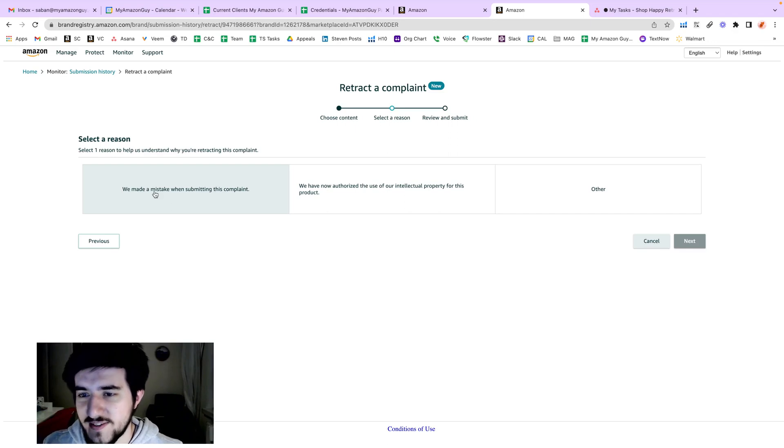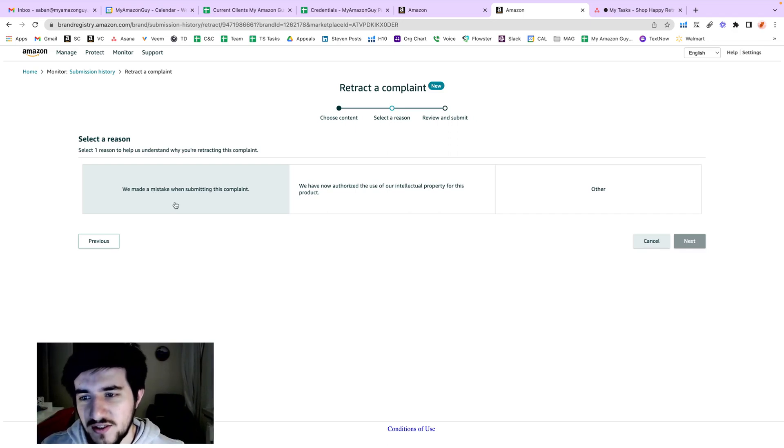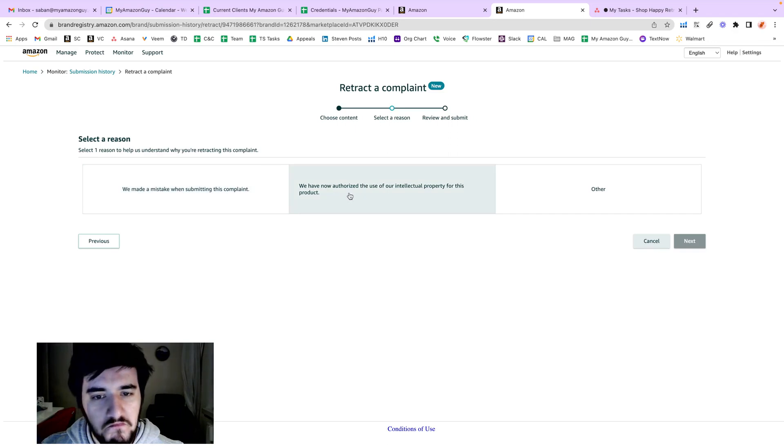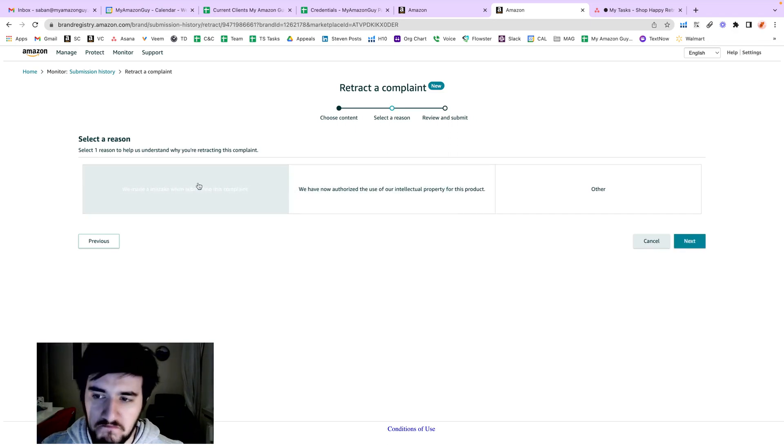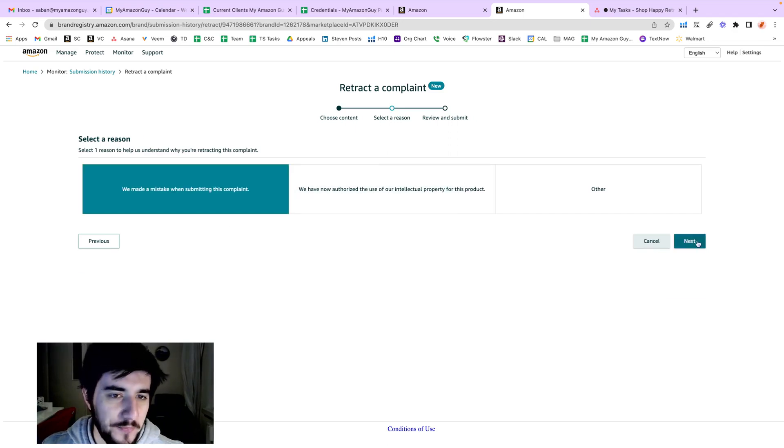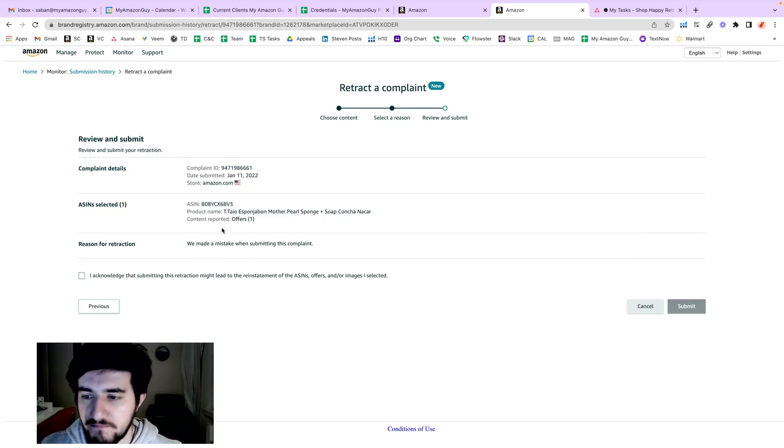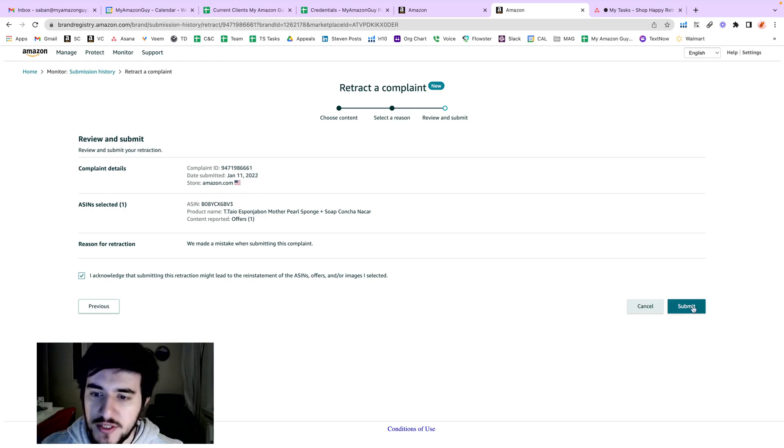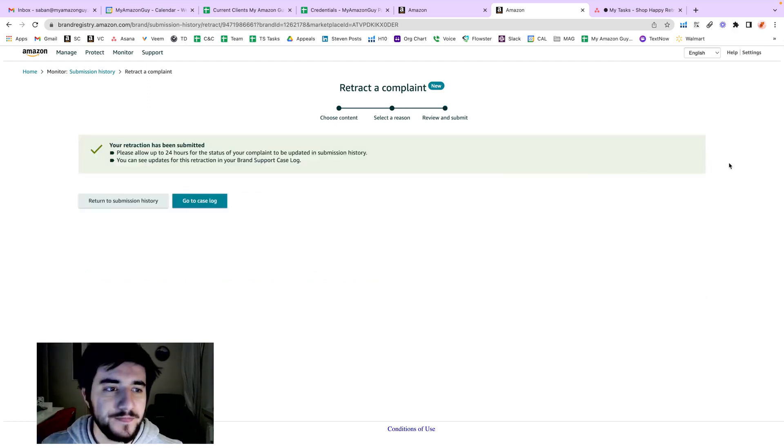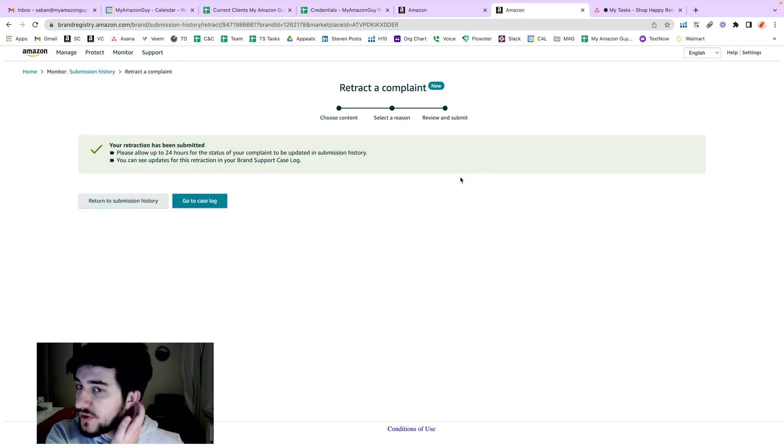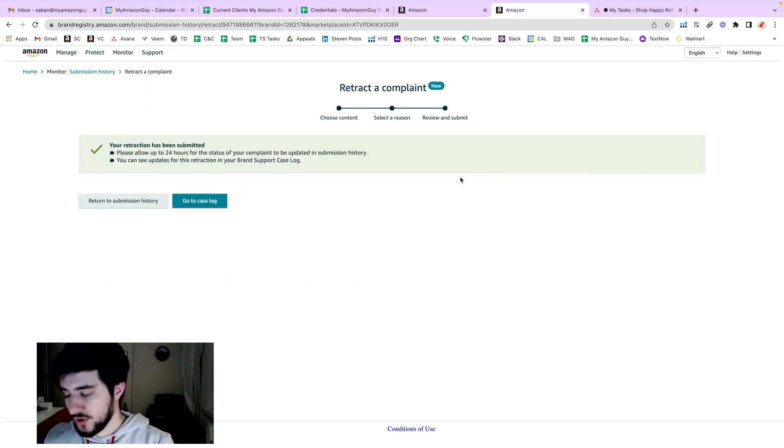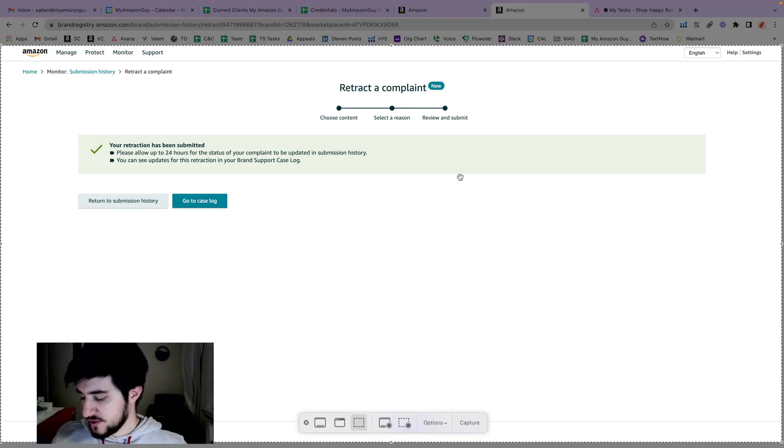That's very easy. Select 'Made a mistake' - that's all. This has been submitted.